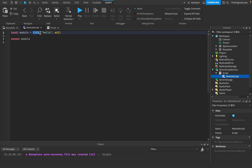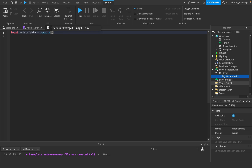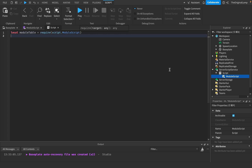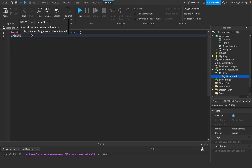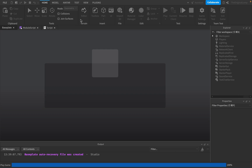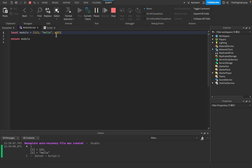A table is just something that can hold multiple values. The way you can get this table from a module script inside another script is you make a variable — say local moduleTable — and then you say require and then get the module script. In our case it's script.moduleScript. But if your script was inside ReplicatedStorage, you'd say game.replicatedStorage.moduleScript. Now if I print out moduleTable and play the game, we're printing out one, two, three.